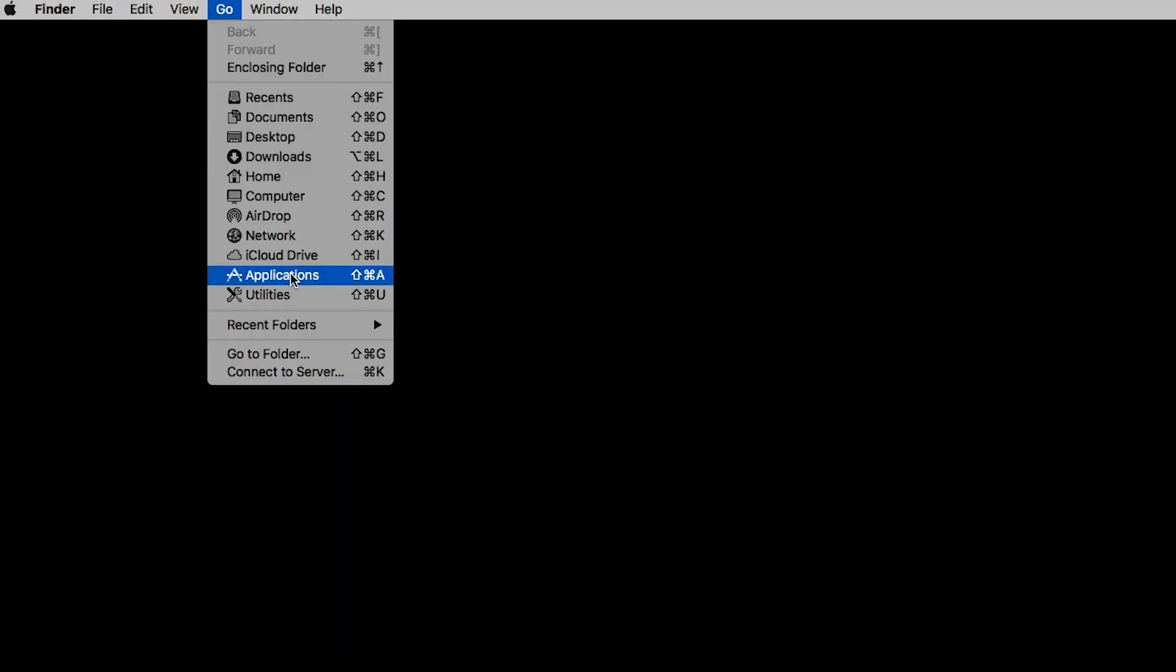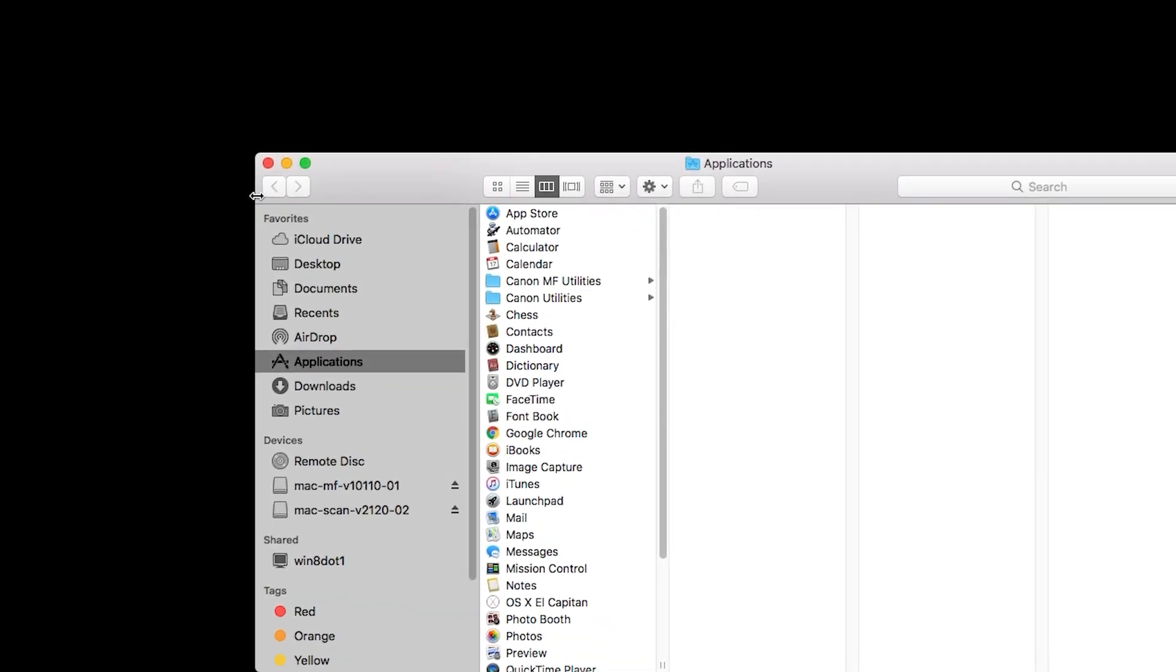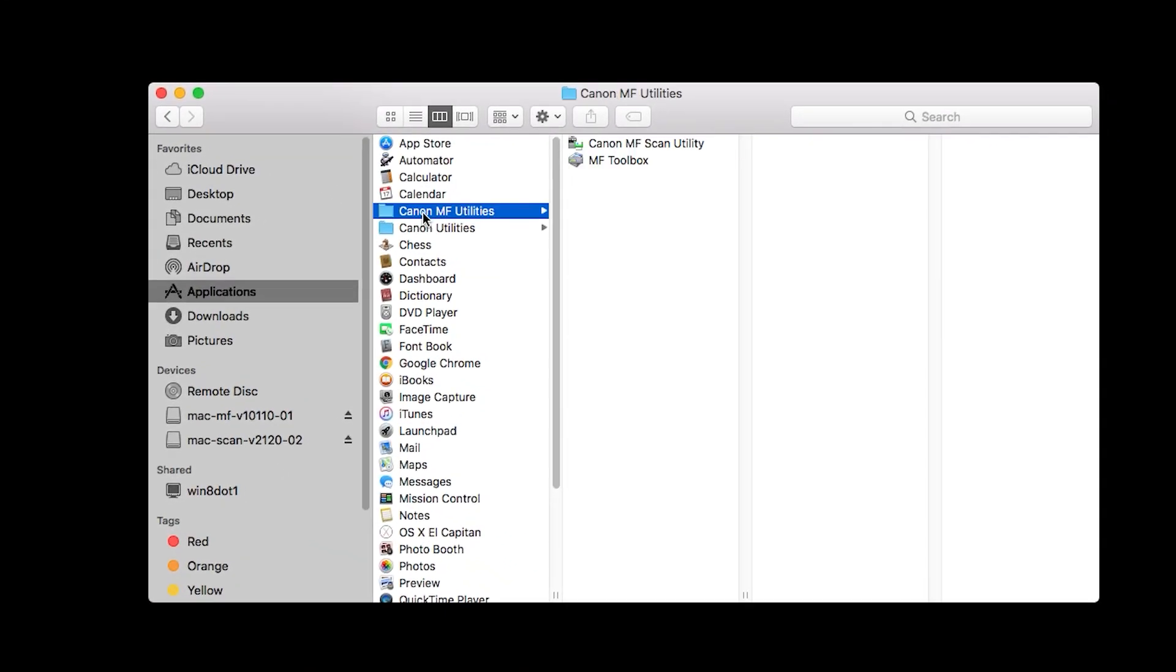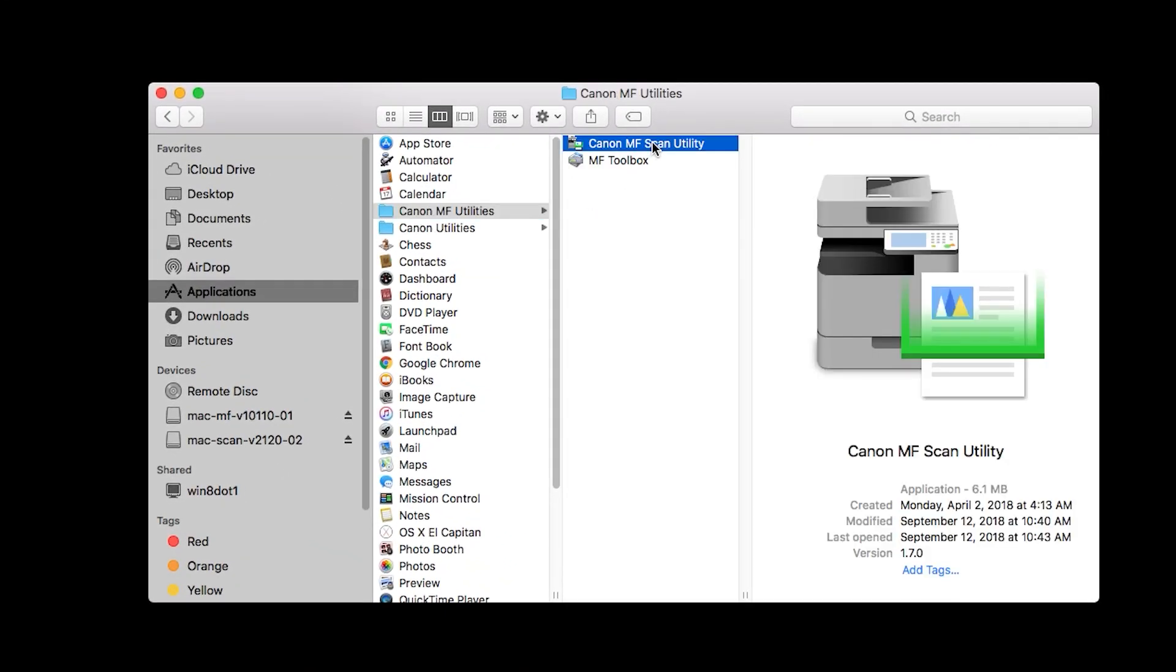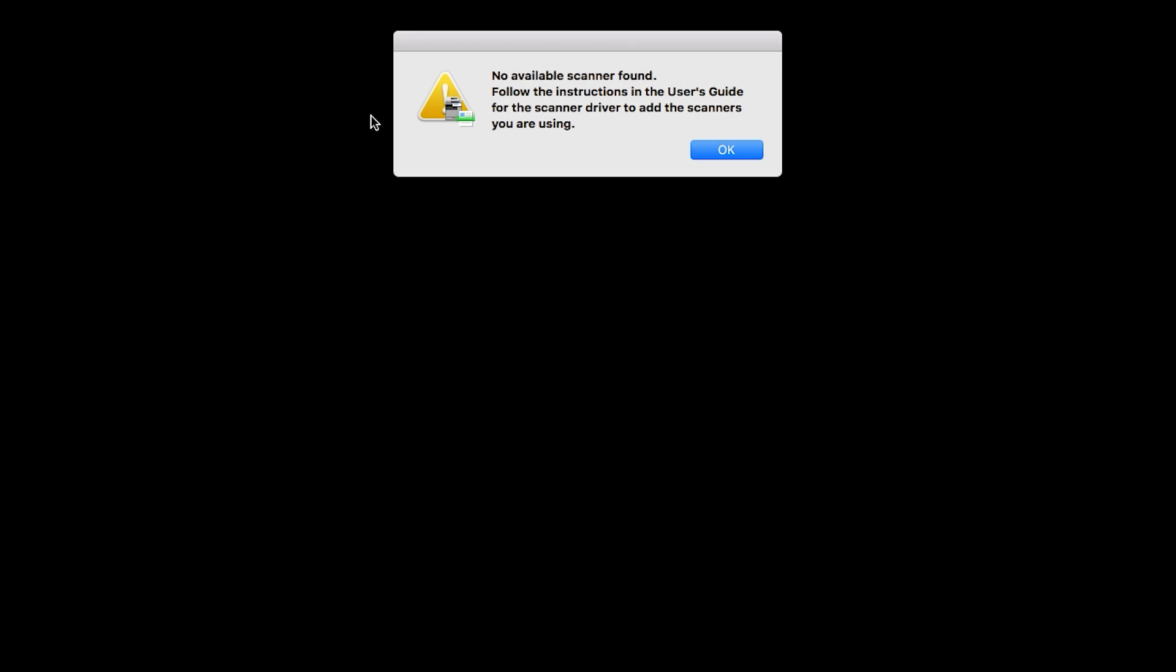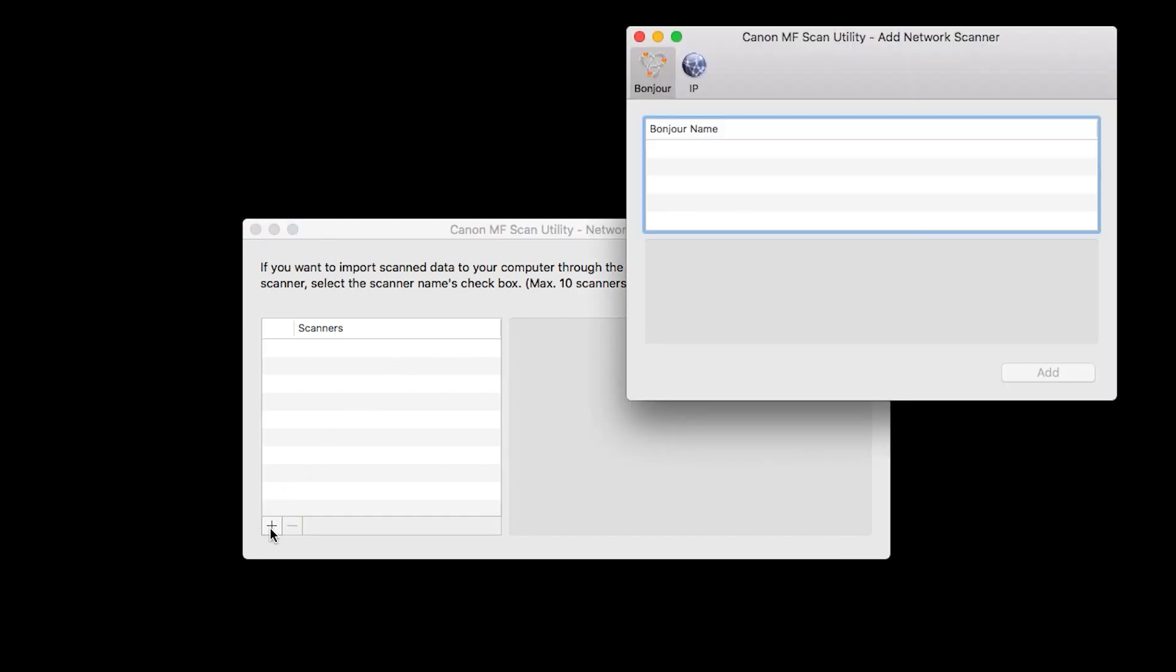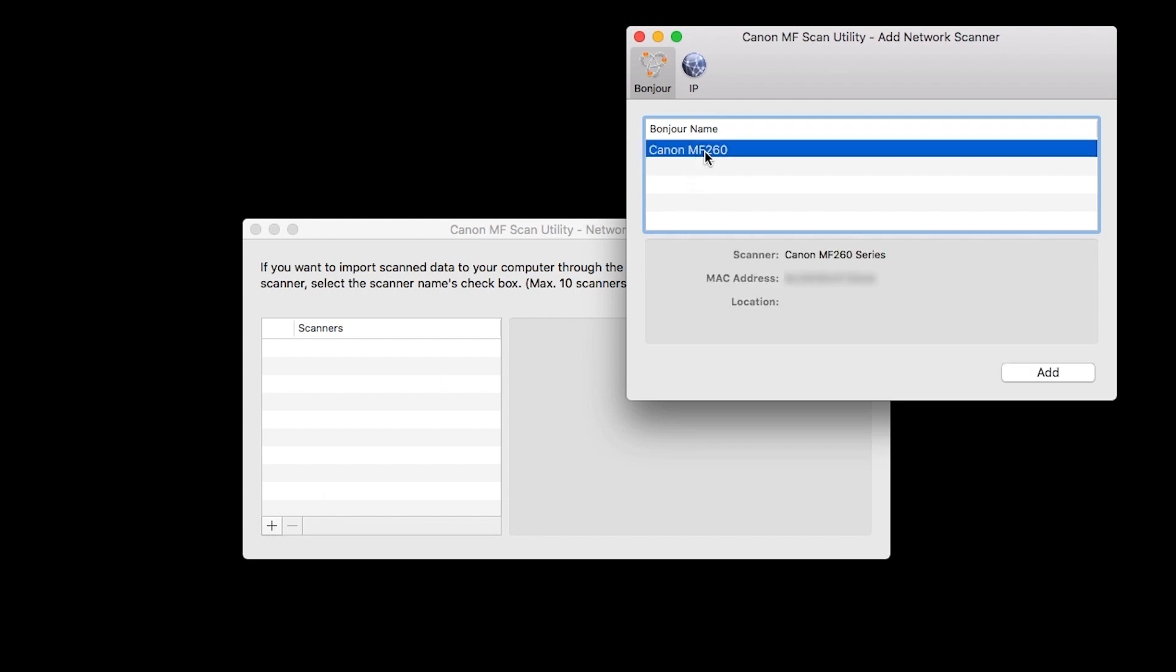On your Mac, go to Applications, Canon MF Utilities, and open the Canon MF Scan Utility. Press OK. When this screen appears, click the plus sign. Highlight your scanner from the list, and click Add.